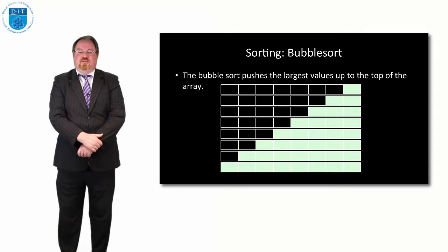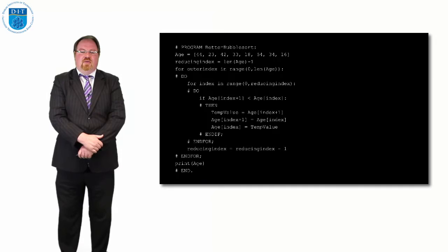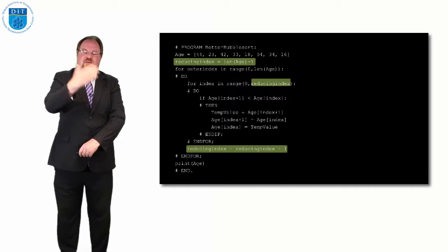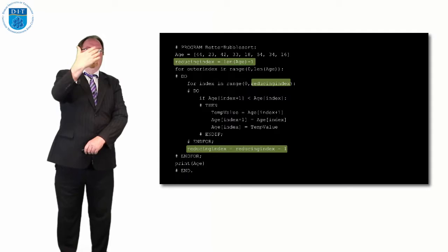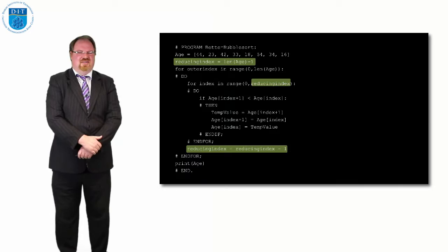It's quite simple to implement that. All we do is add in a new variable called reducing index, and it starts off as being the length of the array minus 1. For our inner loop we use the value reducing index, and each time we finish the inner loop, we reduce the value of reducing index by 1. That means we're taking 1 away each pass. So if the length of the array is 8, we go as far as the 8th value, then the 7th, 6th, 5th, 4th values, going from 0 to 8, 0 to 7, 0 to 6, 0 to 5, 0 to 4, and that reduces our search time significantly.